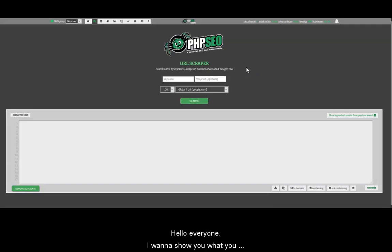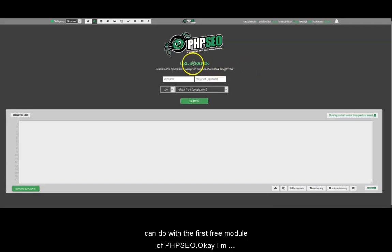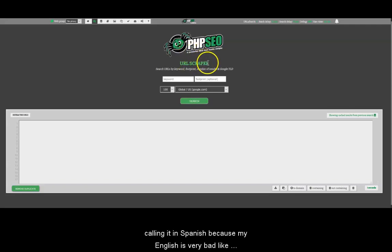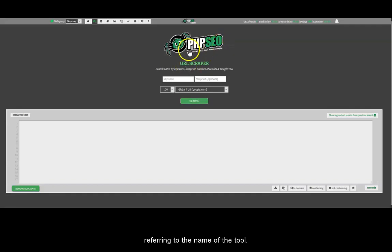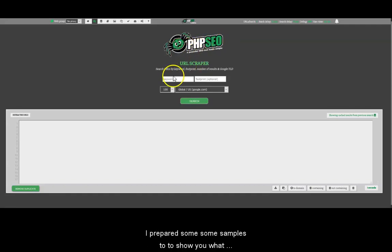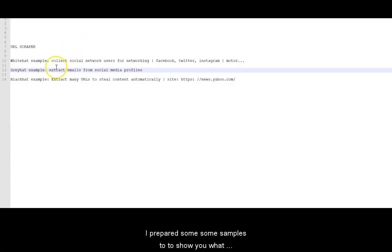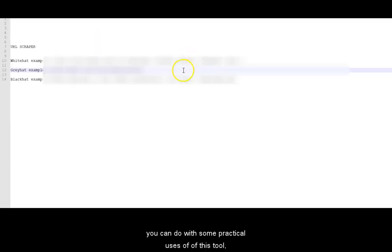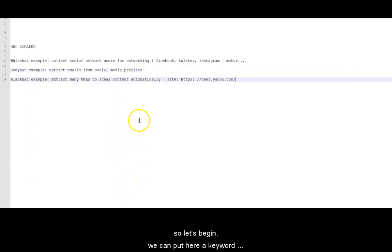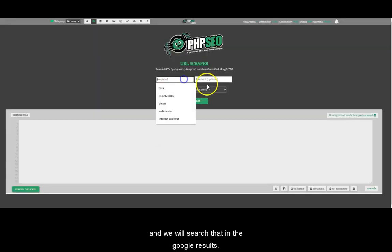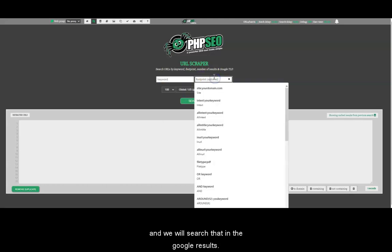Hello everyone. I want to show you what you can do with the first free module of PHP SEO. I'm calling it in Spanish because my English is very bad, like you are noticing. I prepared some samples to show you what you can do with some practical uses of this tool. So let's begin.